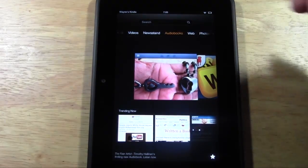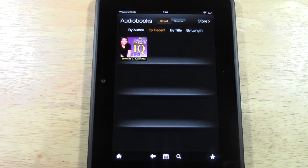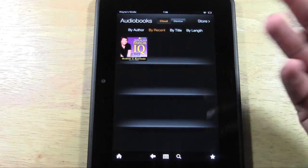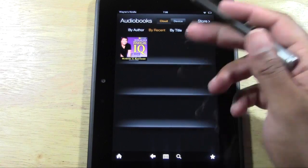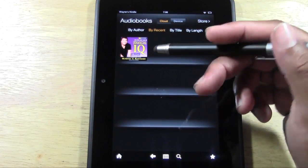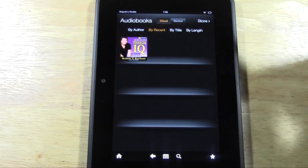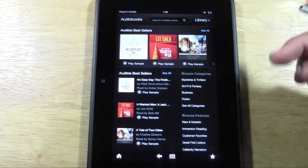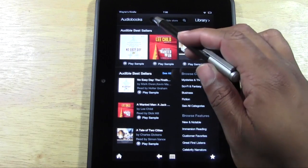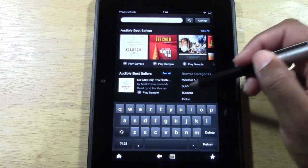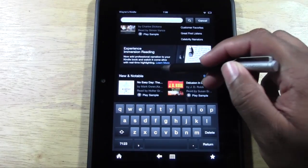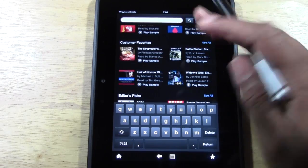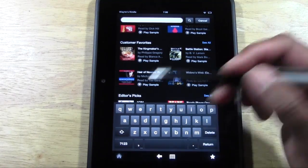There's also a new tab called Audiobooks. This lets you download the audio version of a book and listen to it on the Kindle. For example, I have one called 'Increasing Your Financial IQ' — you can tap on it and listen. You can also go to the store to shop for other audiobooks and search by title or browse bestsellers.